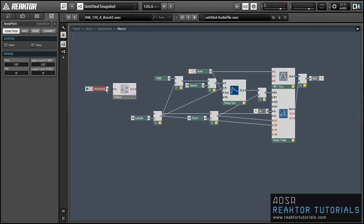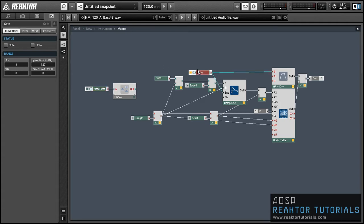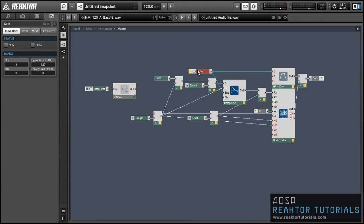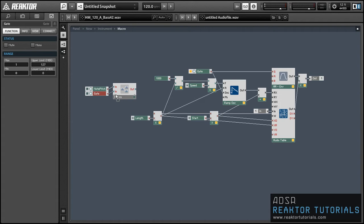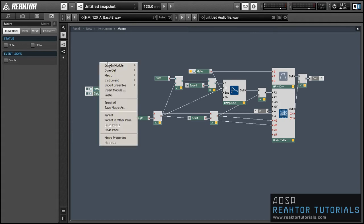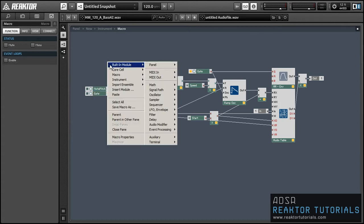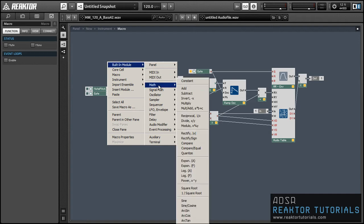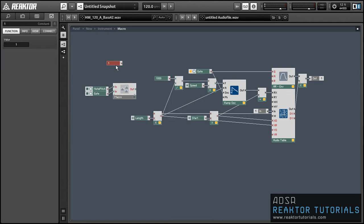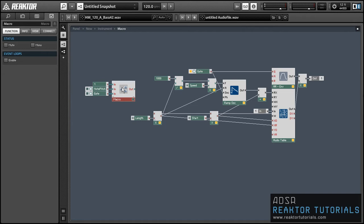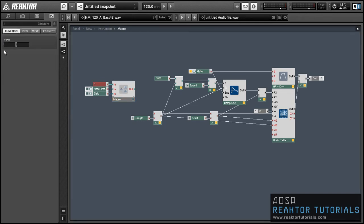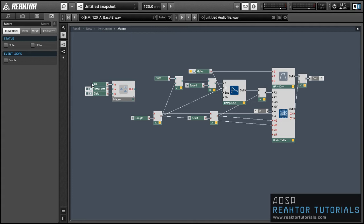So I'm going to create a new macro and I'm going to run both a note pitch and a MIDI gate module into the inputs, and I'll also create a third input that will act as an index. The index value is just going to tell us which MIDI note to use to trigger this particular playback mode.